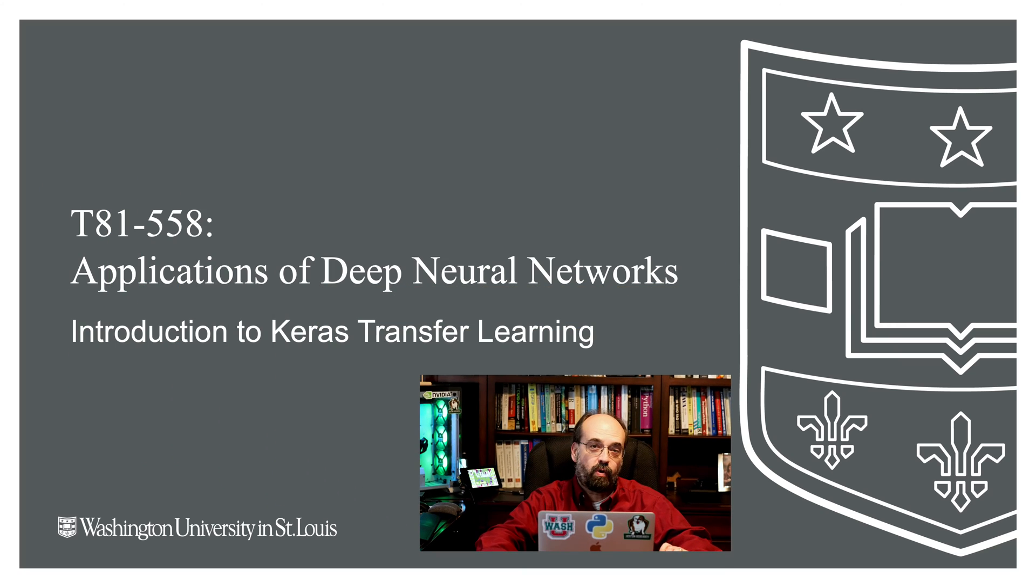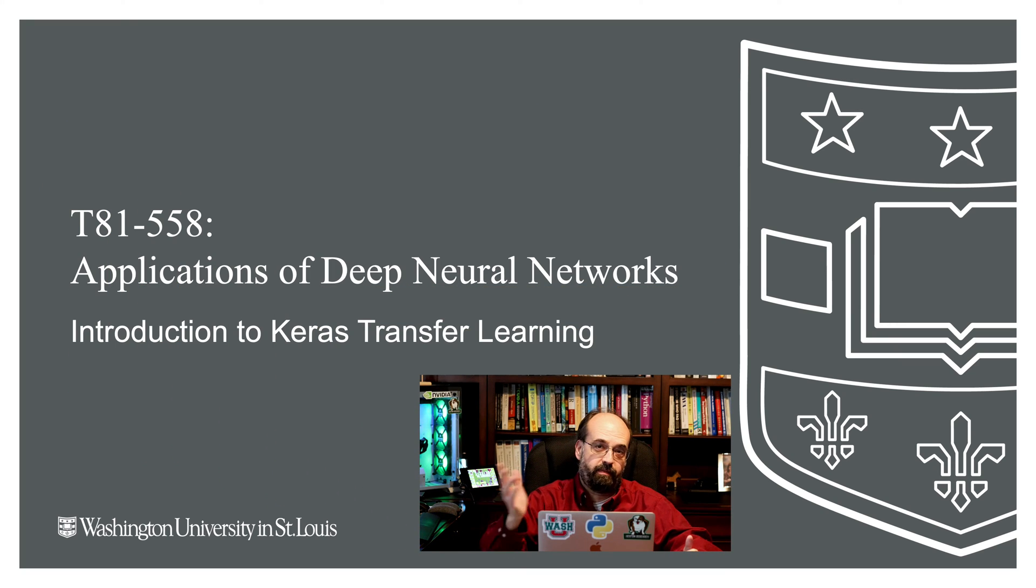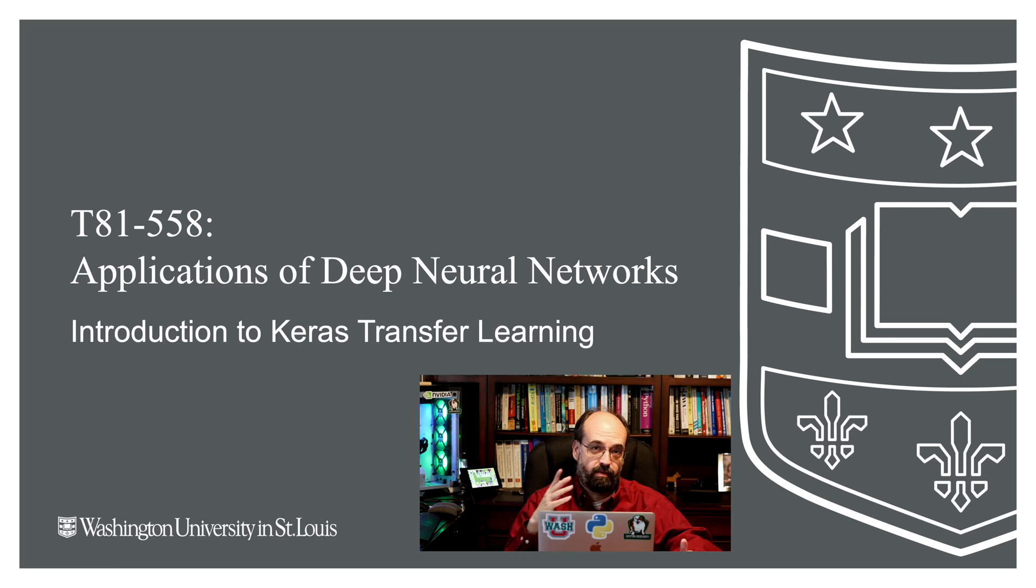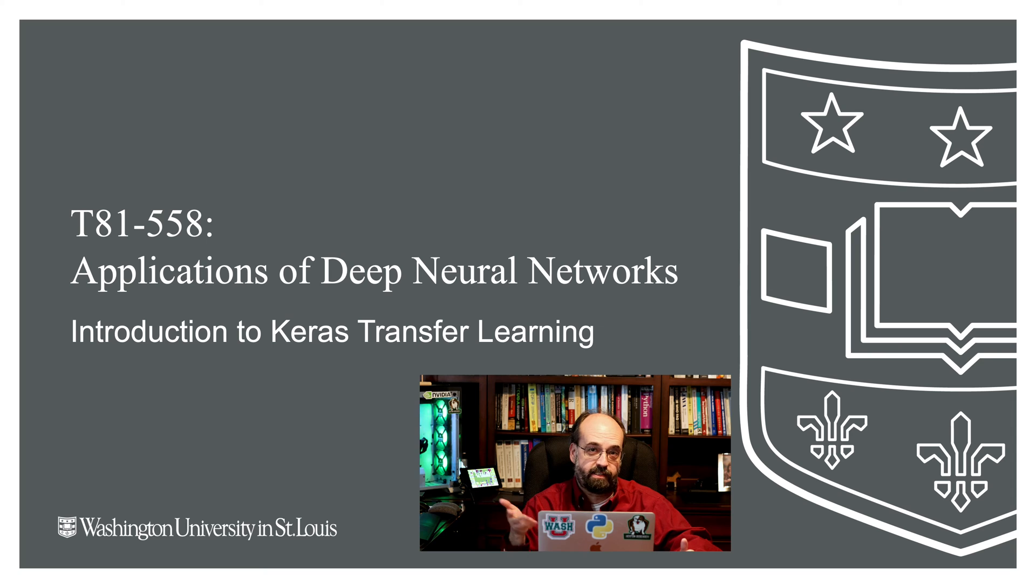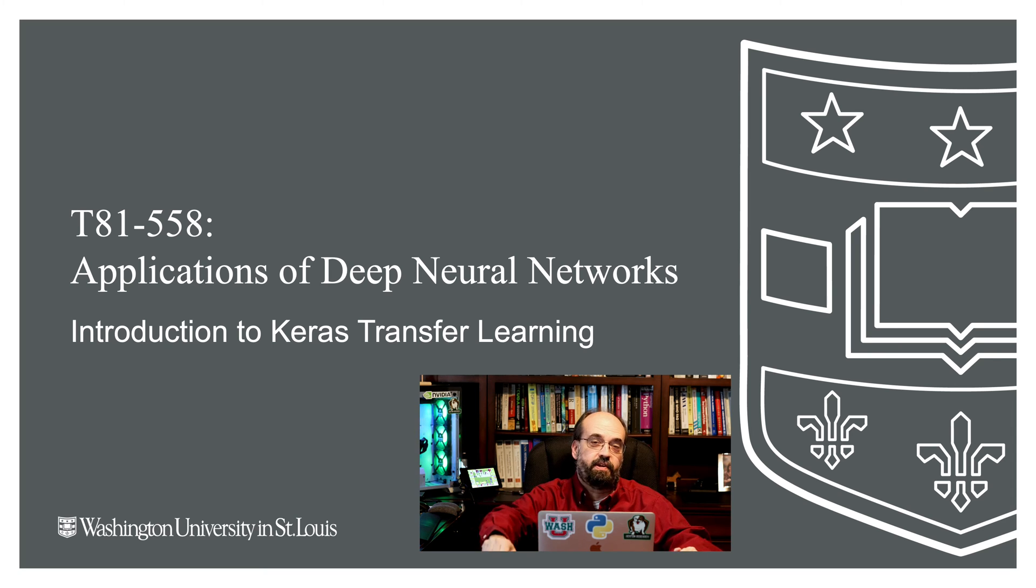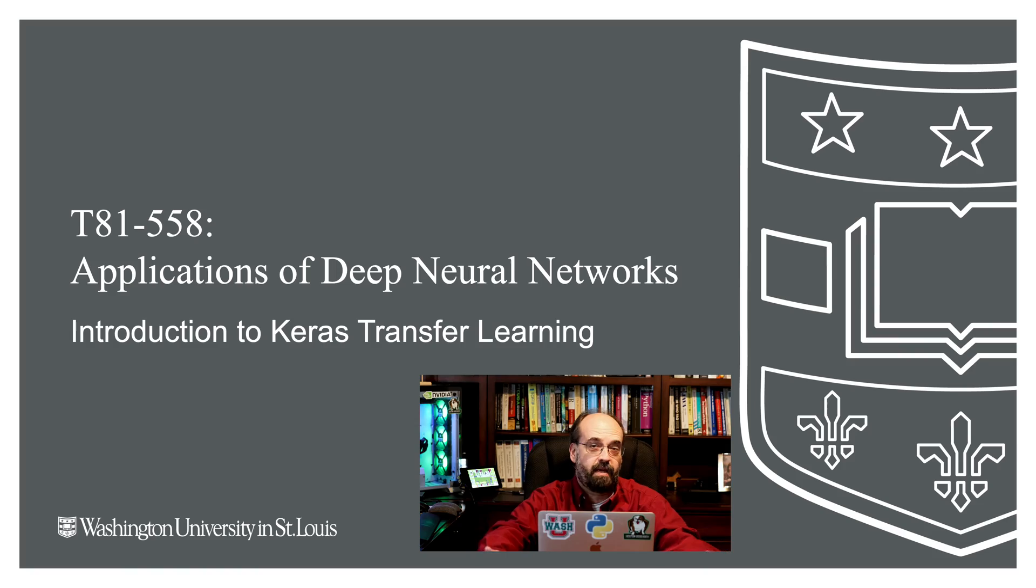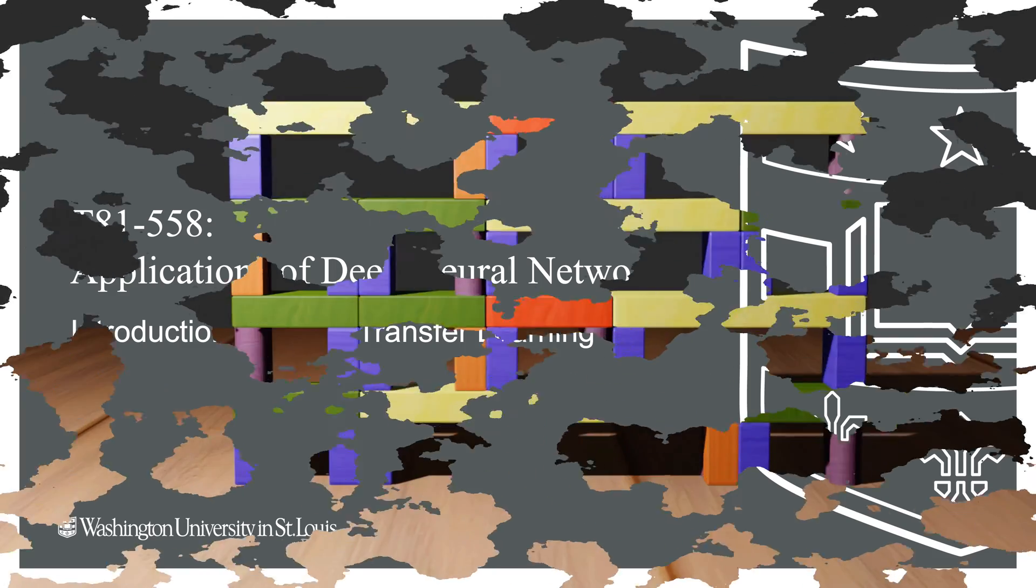Hi, this is Jeff Heaton. Welcome to Applications of Deep Neural Networks with Washington University. In this video we're going to look at transfer learning with Keras. We're going to start at the very beginning and go through a number of applications of transfer learning in Keras as we progress through this module. Make sure to subscribe so you don't miss any of the upcoming videos.